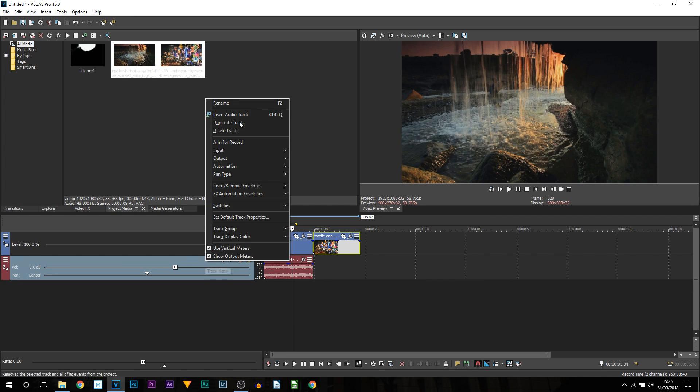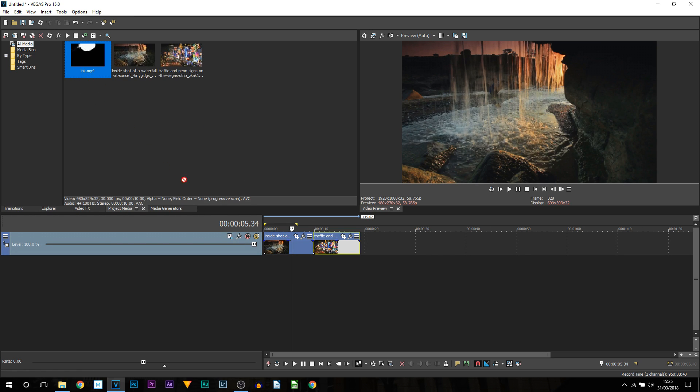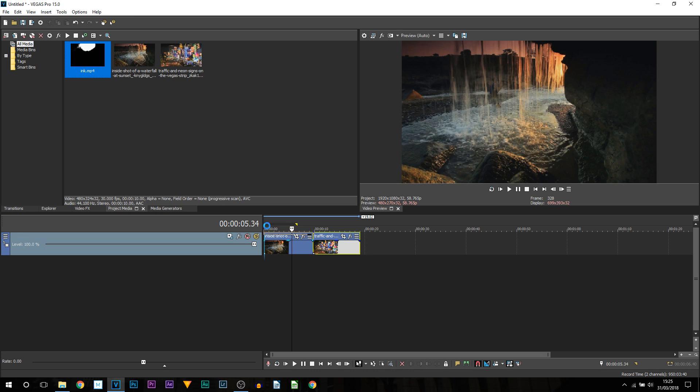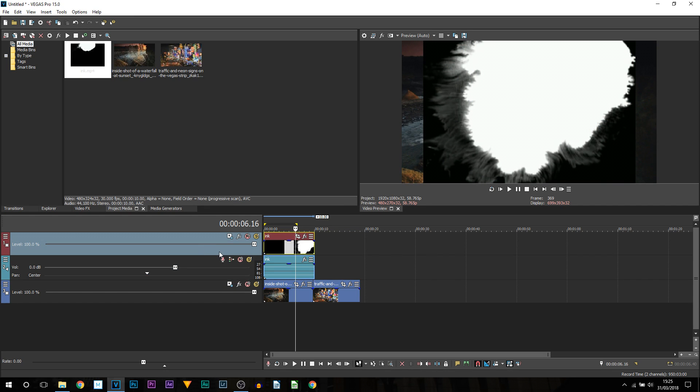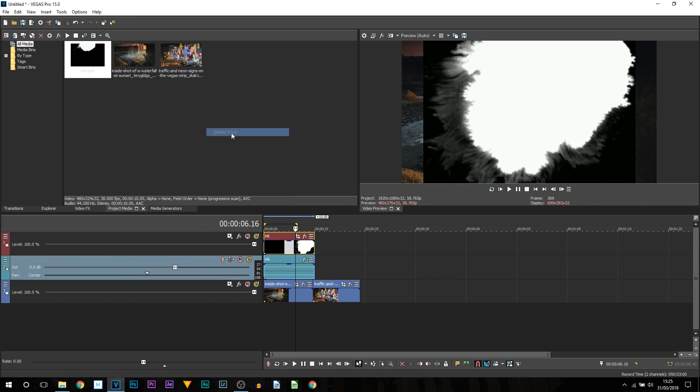Again I am going to delete the audio track because I do not need it. And once again the ink is going to be above so we are going to drag and drop this on top. Now I am going to right click and delete this audio.